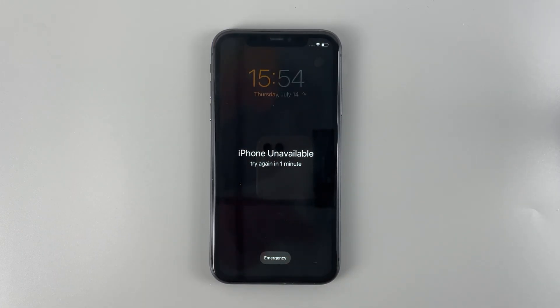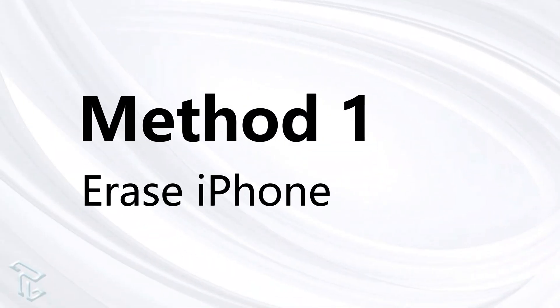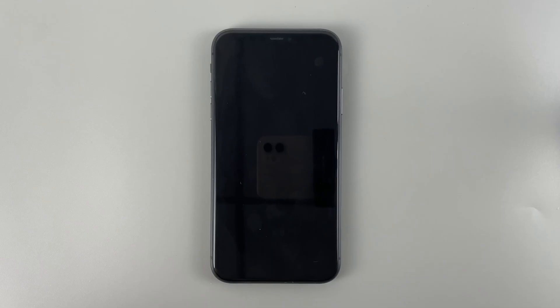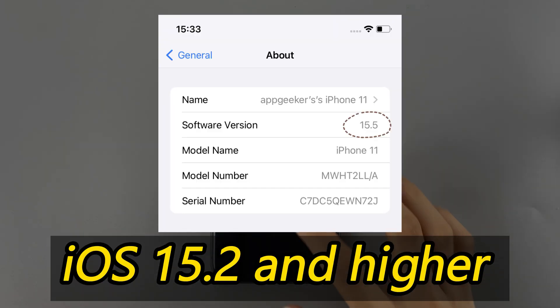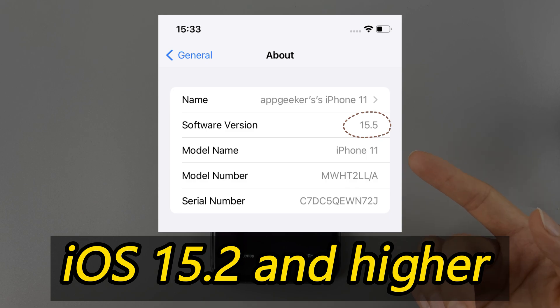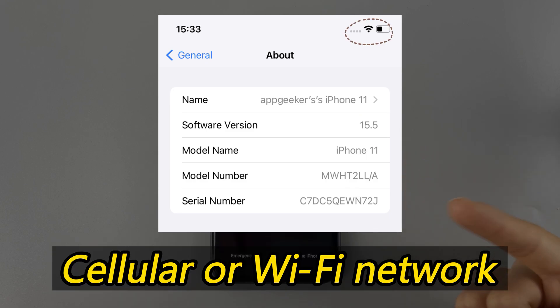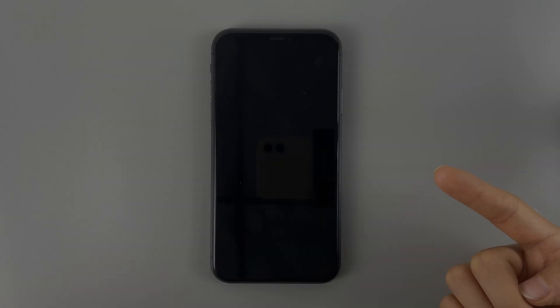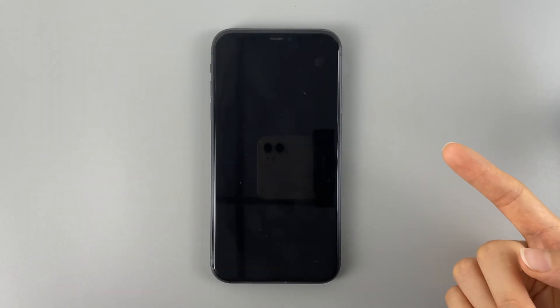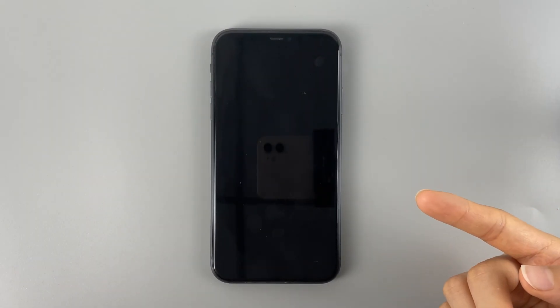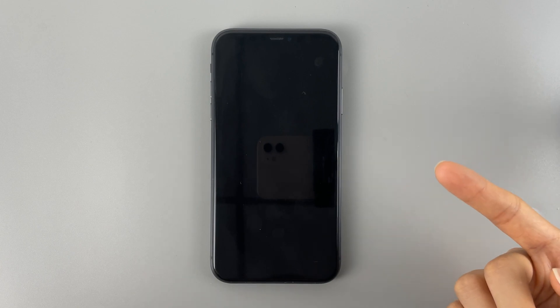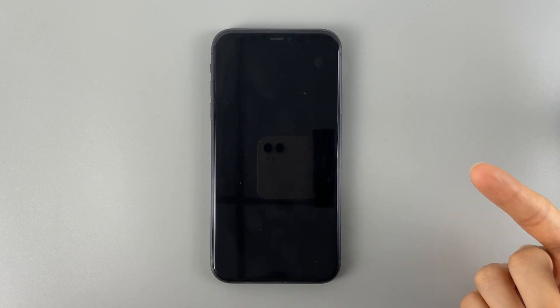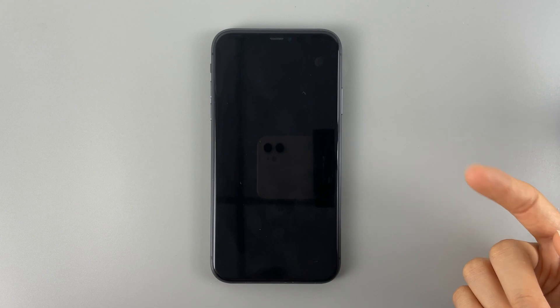The first method I'm gonna use is the erase iPhone option. But you can only see this option on the iPhone with iOS 15.2 and above. And it will also require network to make the erasing process happen. If your iPhone 11 is not using iOS 15.2 and higher, or you haven't connected it to the network, then the erase iPhone won't work for you.